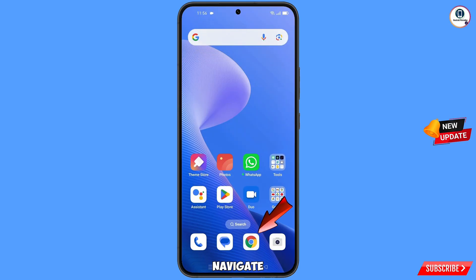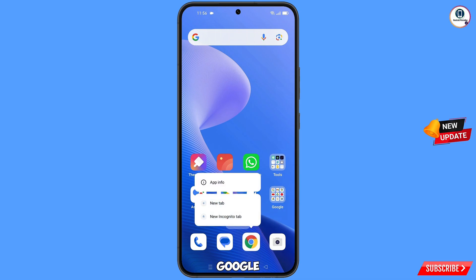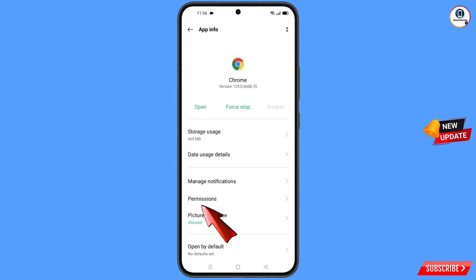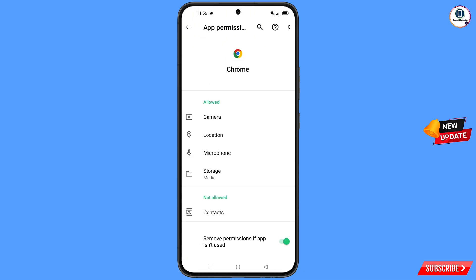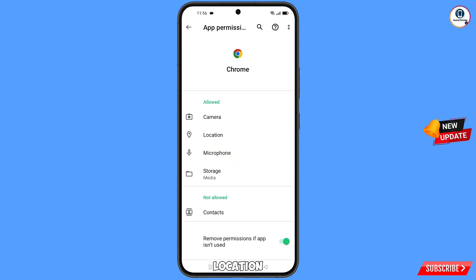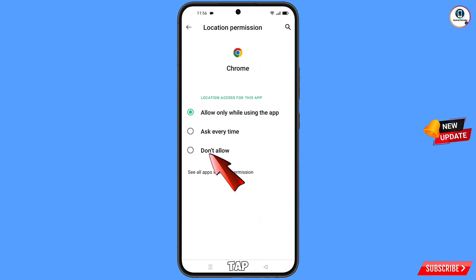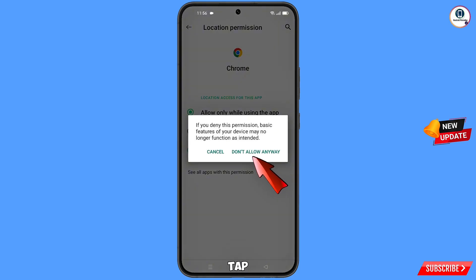Now you have to navigate to the Google Chrome app. Hold the Google Chrome app and tap on 'App Information.' Tap on 'Permissions,' tap on 'Location,' tap on 'Don't Allow,' then tap on 'Don't Allow Anyway.'